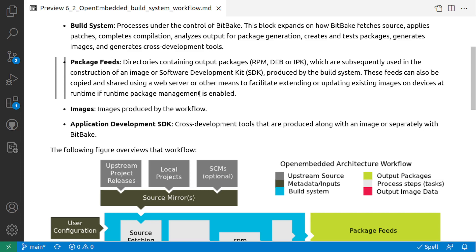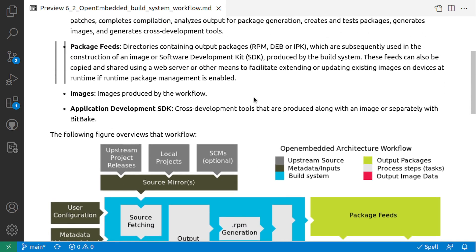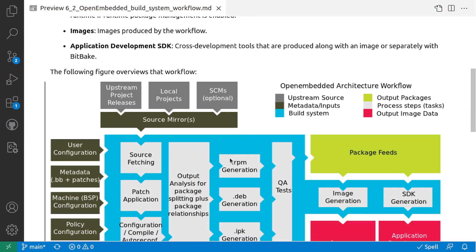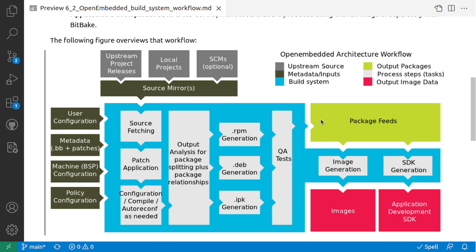These feeds can also be copied and shared using a web server and other means for updating on-device deployments of images automatically.